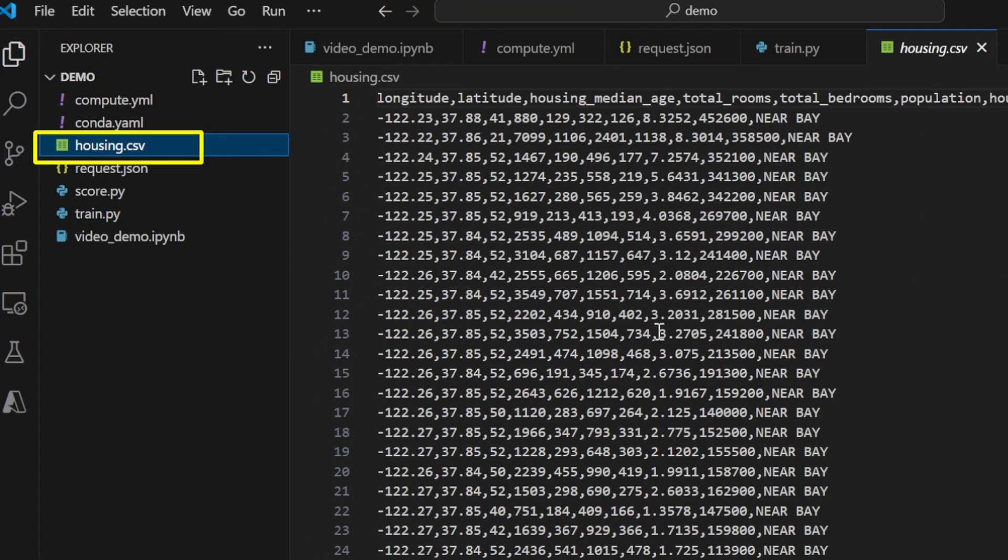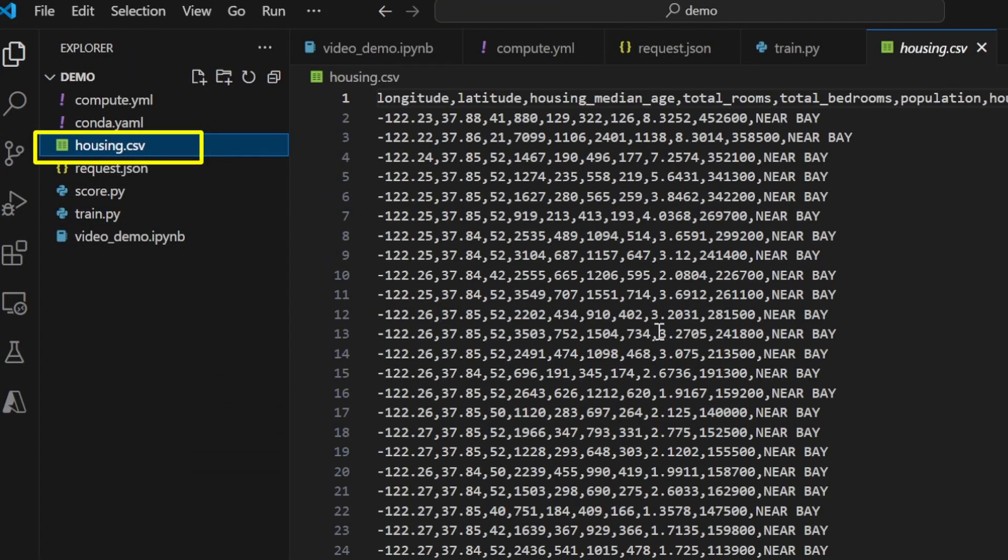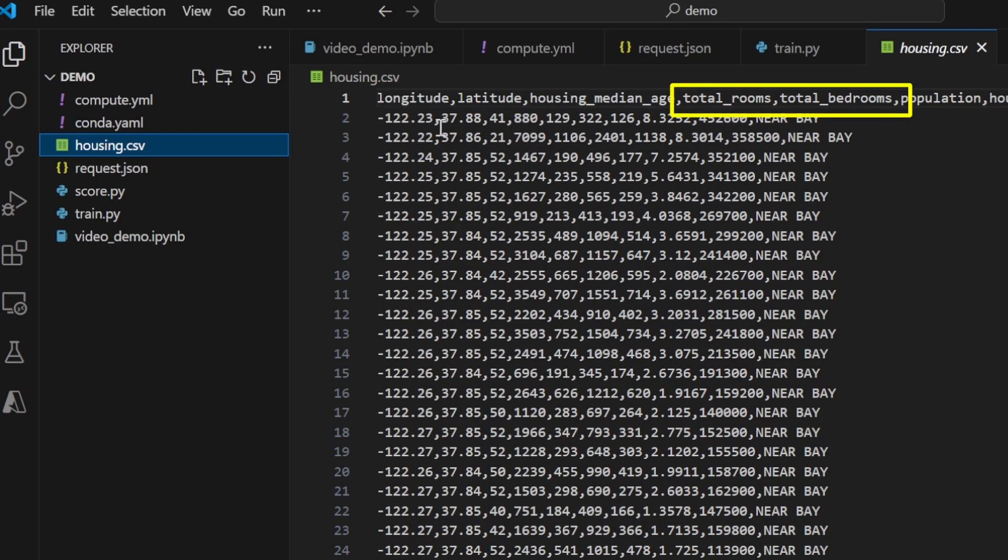Here, I have a CSV file containing housing data in the state of California. Some of the columns include the location of the house, number of rooms, and age of house. Our goal is to build a machine learning model that can predict the price of a house, given its details.